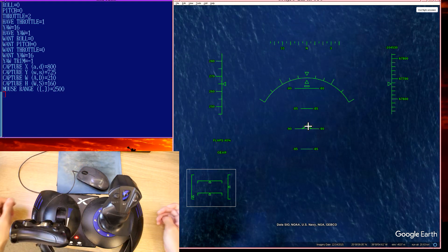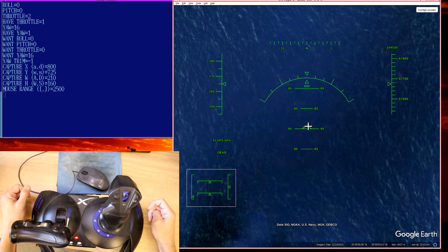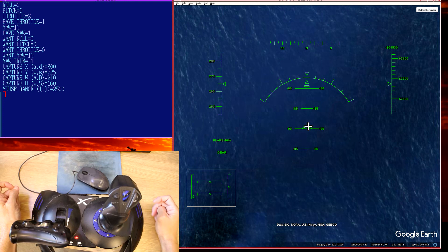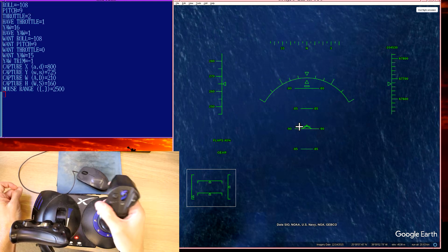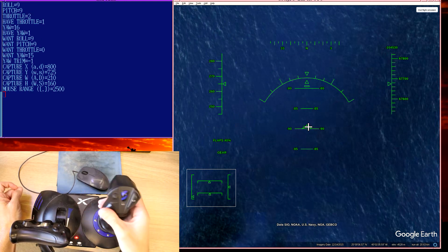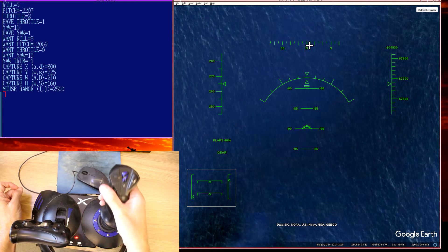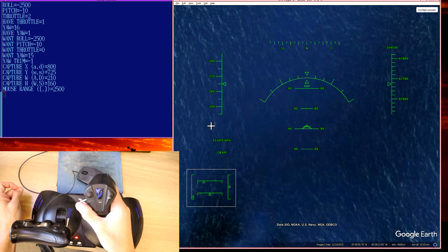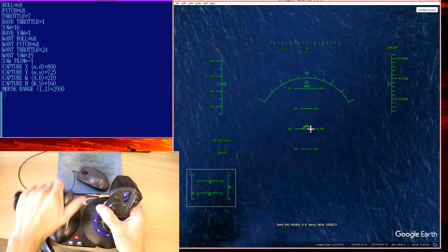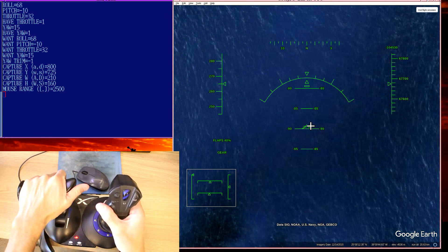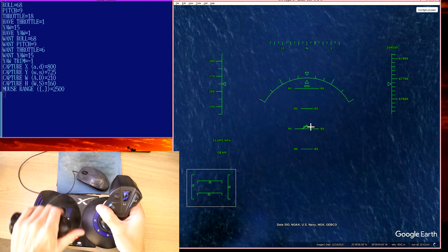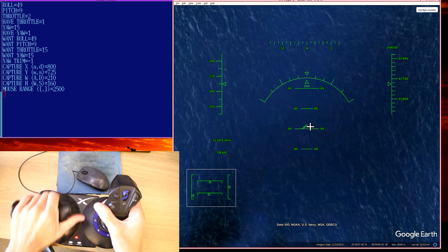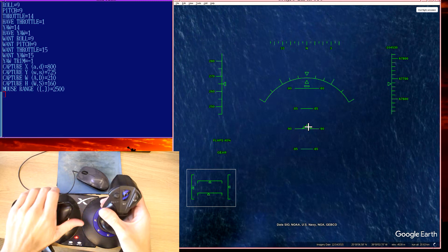Now with the Flight Simulator window active and Goog Hotas running, when I move the joystick it's sending false mouse events into the Flight Simulator. When I move the throttle, it's sending false key press events as if someone was telling it to actually adjust the throttle.